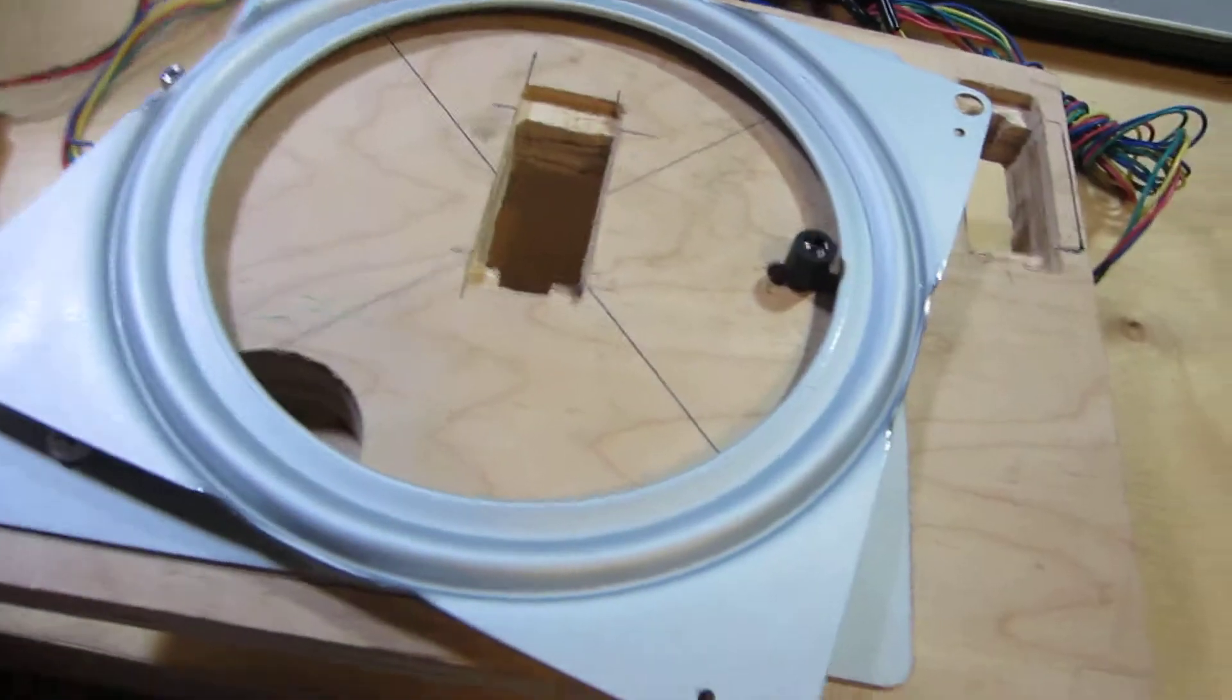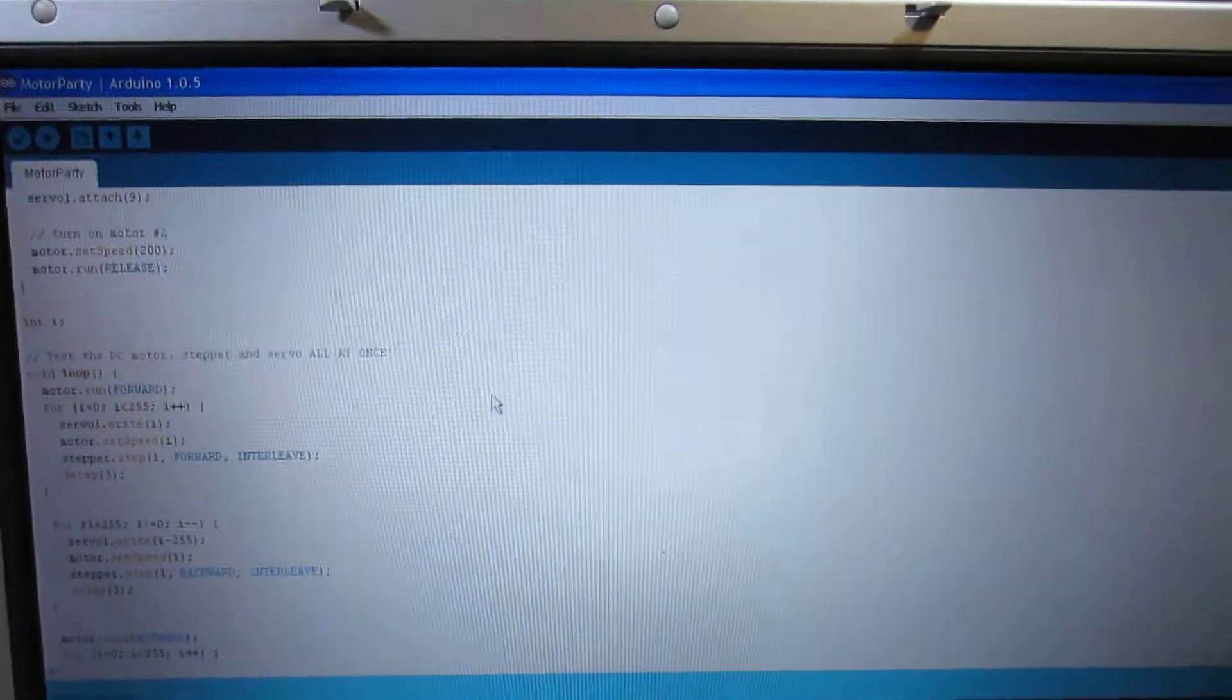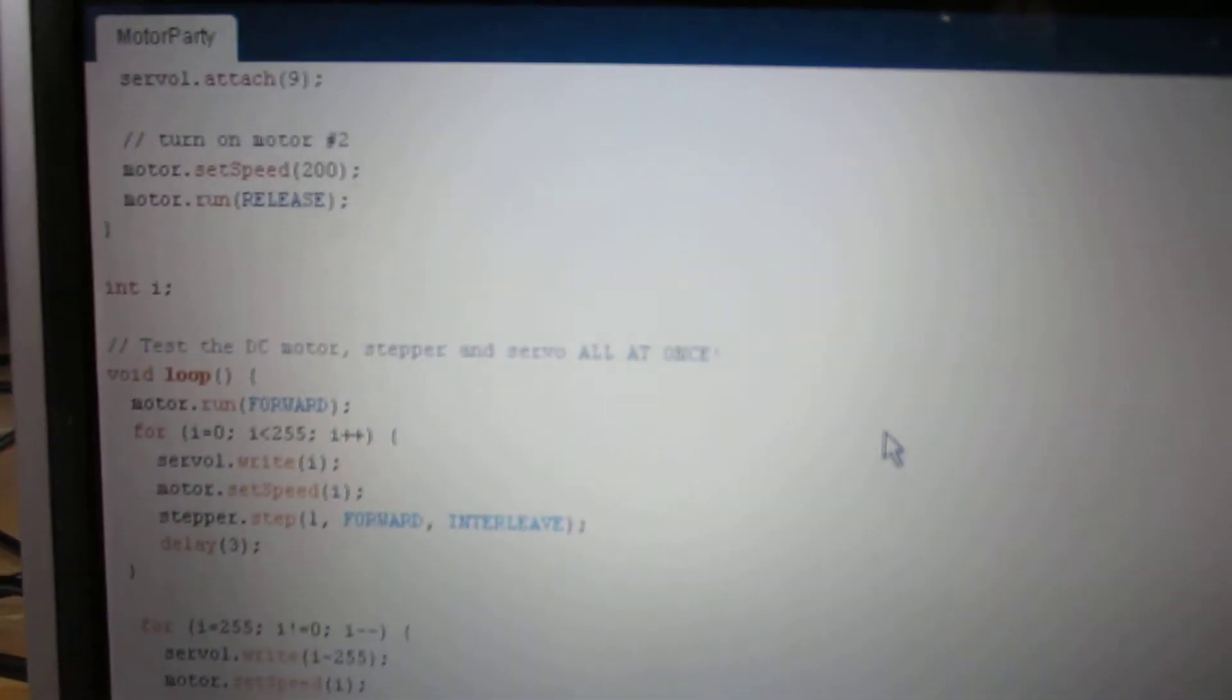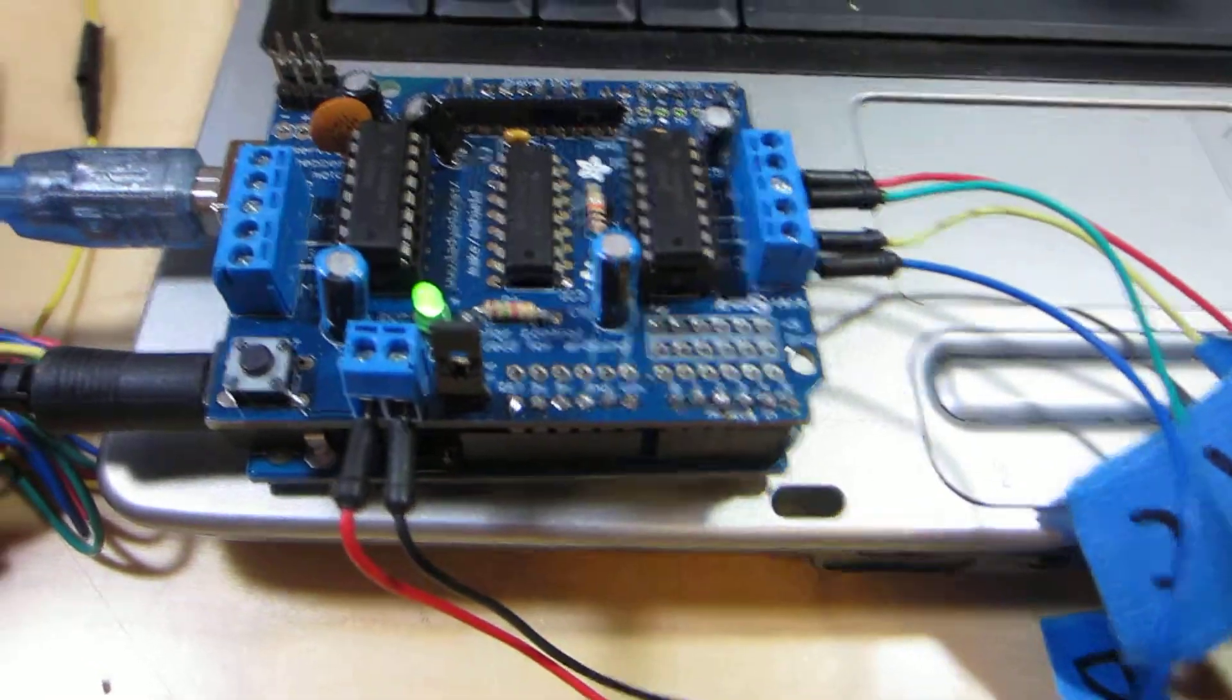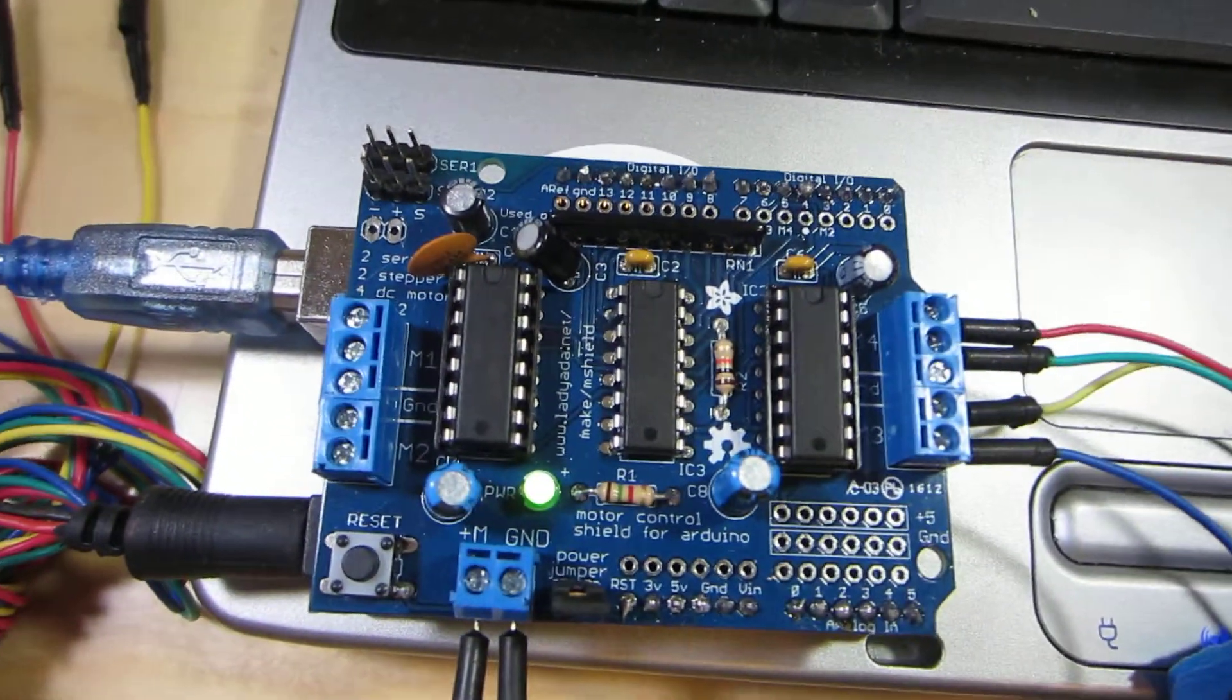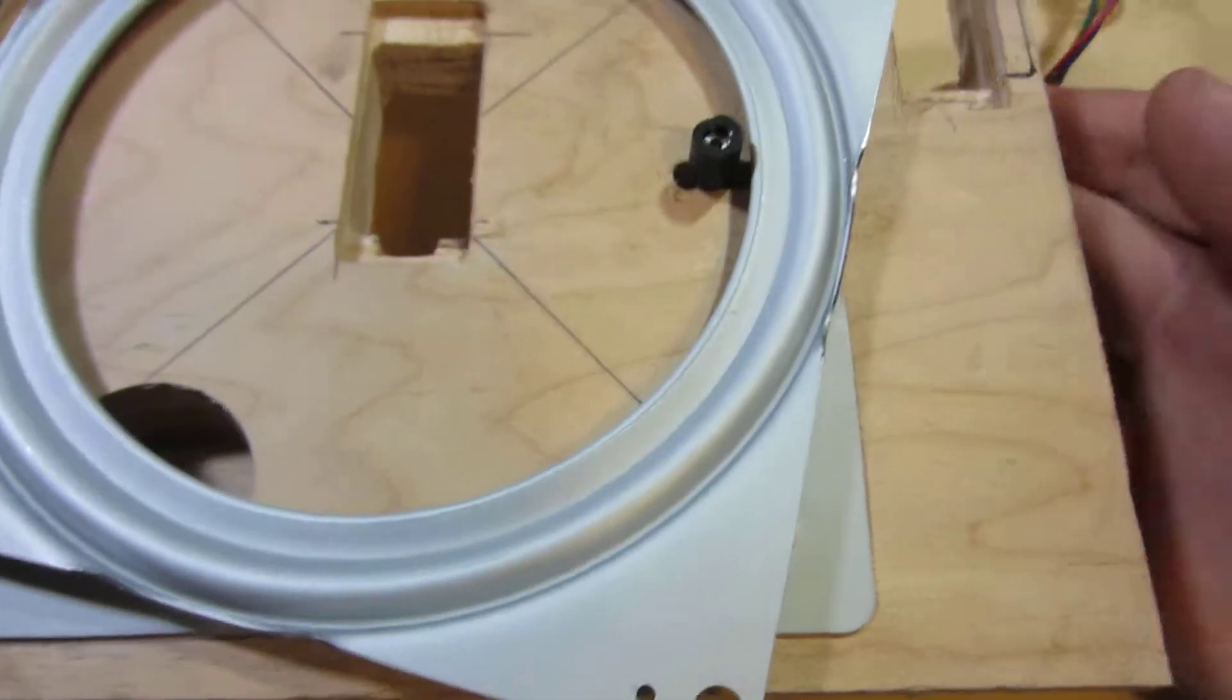What's going on is I've got Motor Party from Adafruit running on this Arduino here. It's an Arduino Uno with the Adafruit motor shield on it, and here's what happens.